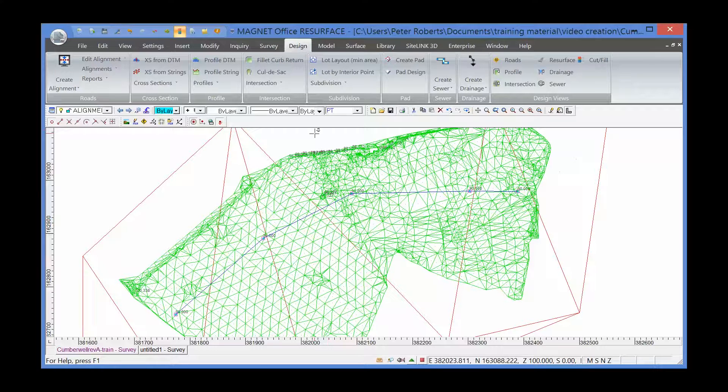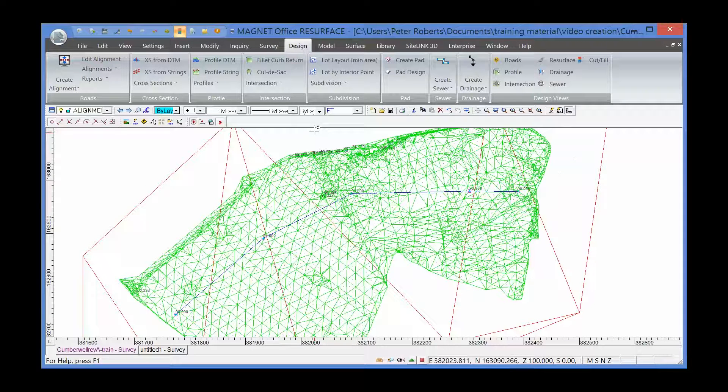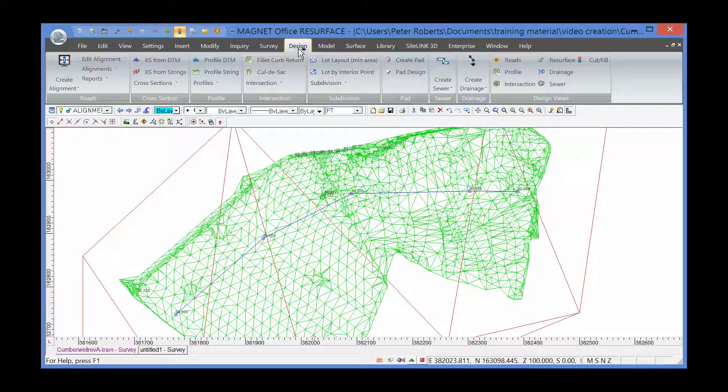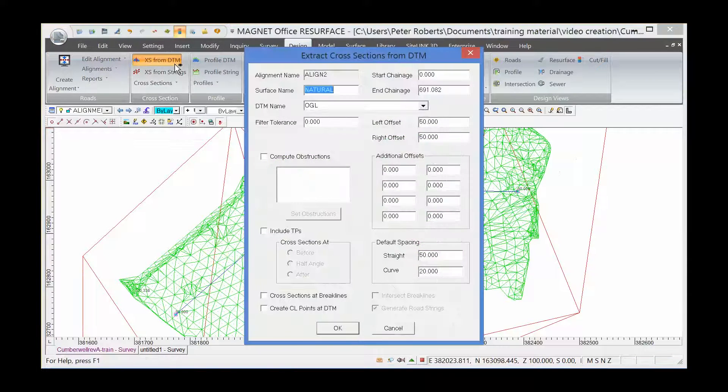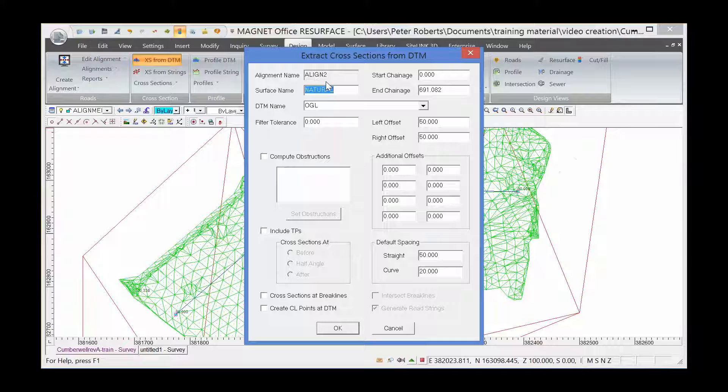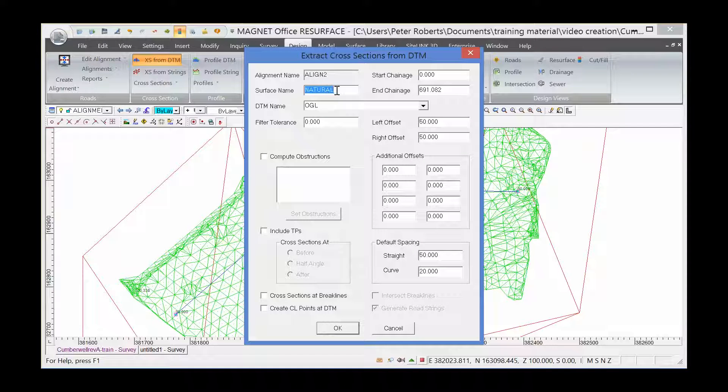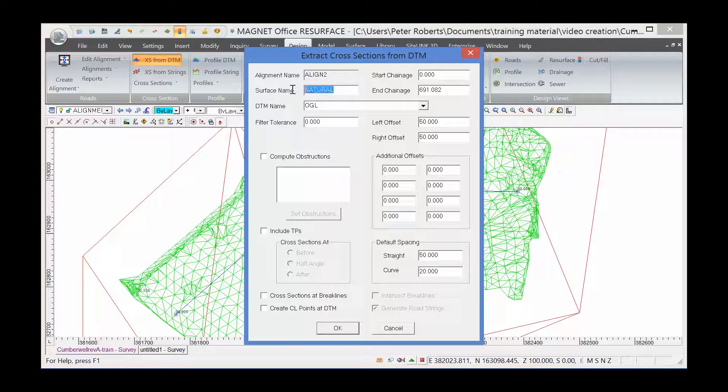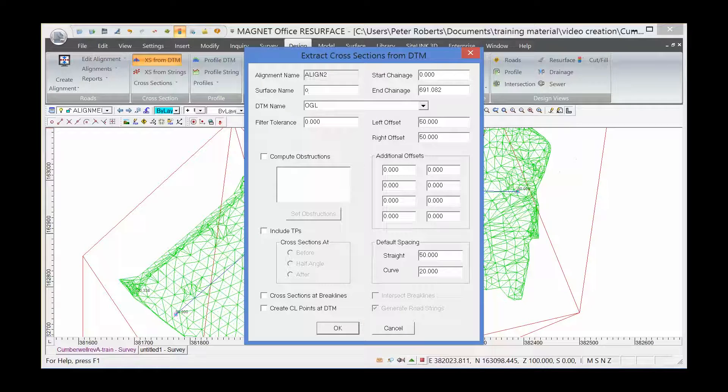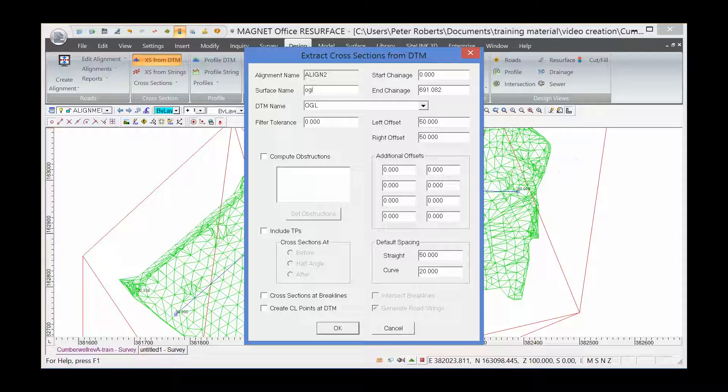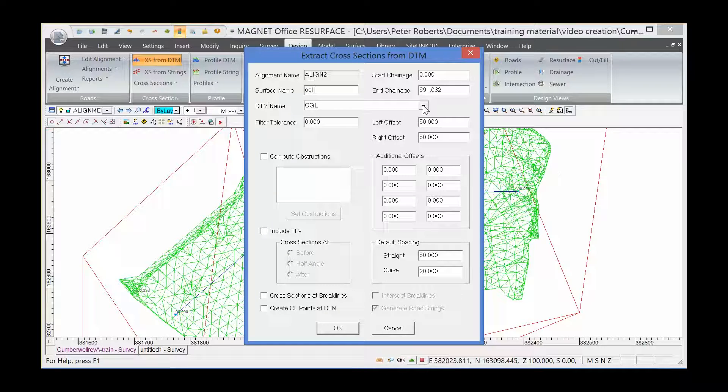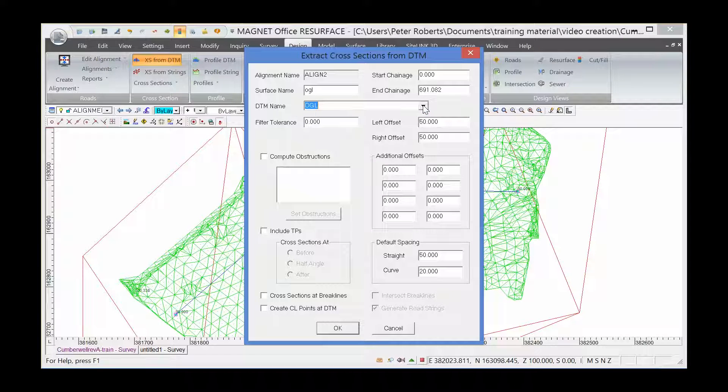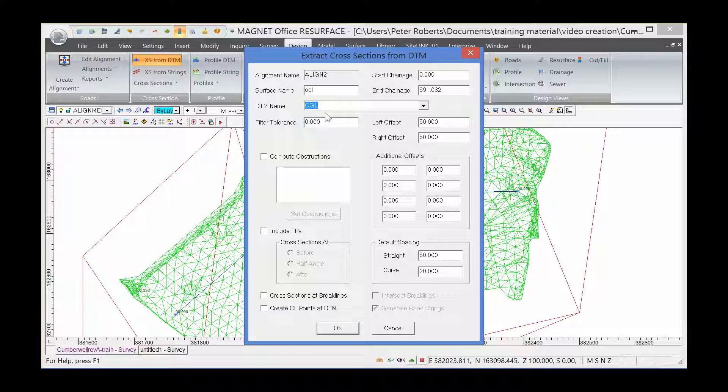So we can use the command design cross-sections, cross-sections from DTM. The alignment name is in the box. We can change the surface name to something more relevant, which is OGL, and choose the DTM that we want to draw that alignment through. In this case, the original ground level DTM.